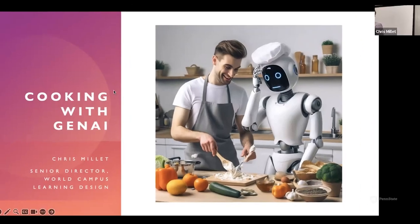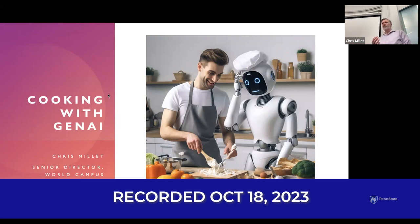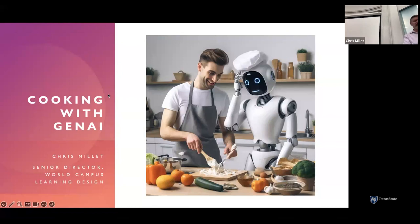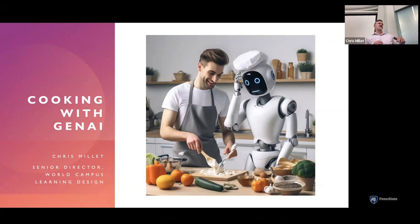Thank you all so much for the opportunity to follow up at this point on the faculty meeting that I joined a few weeks ago. We'll get a little bit more into the weeds with generative AI today than we had the opportunity to do last time. I think that's probably where you guys are at — wanting to think about specific instructional strategies and start thinking about assignments in your courses.